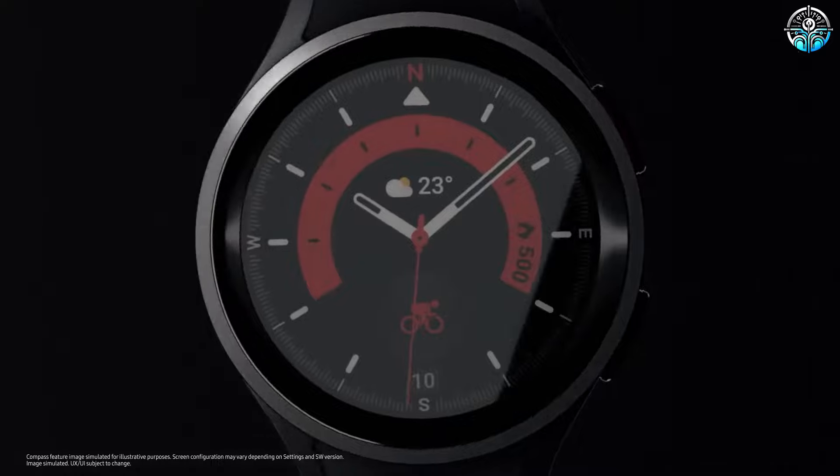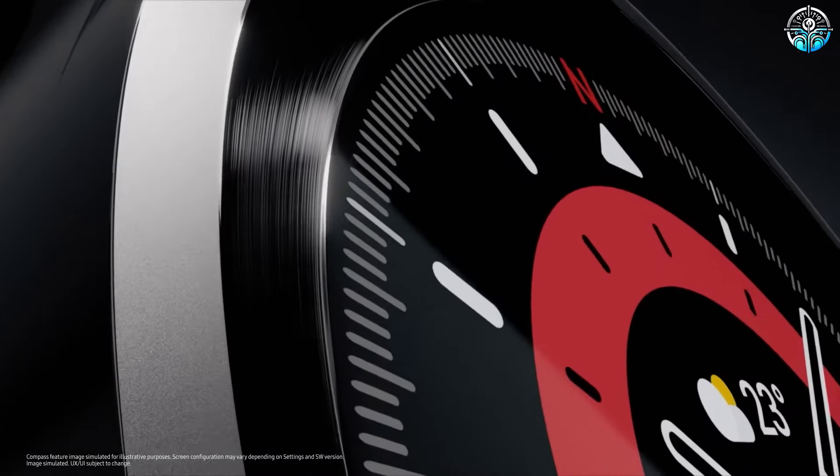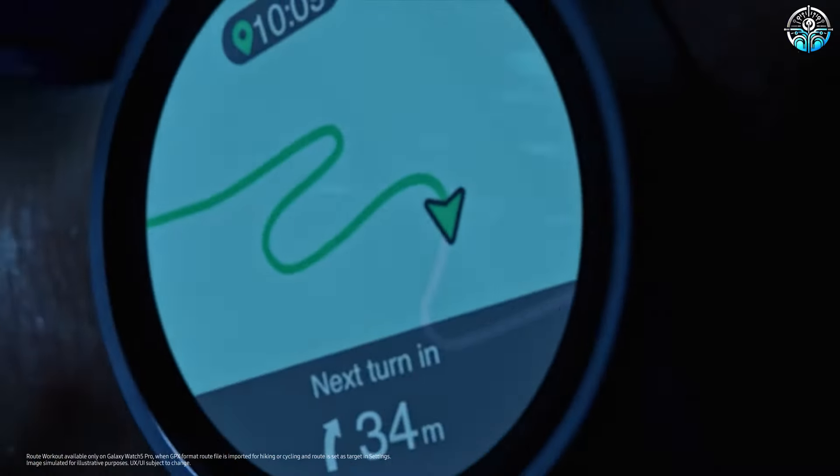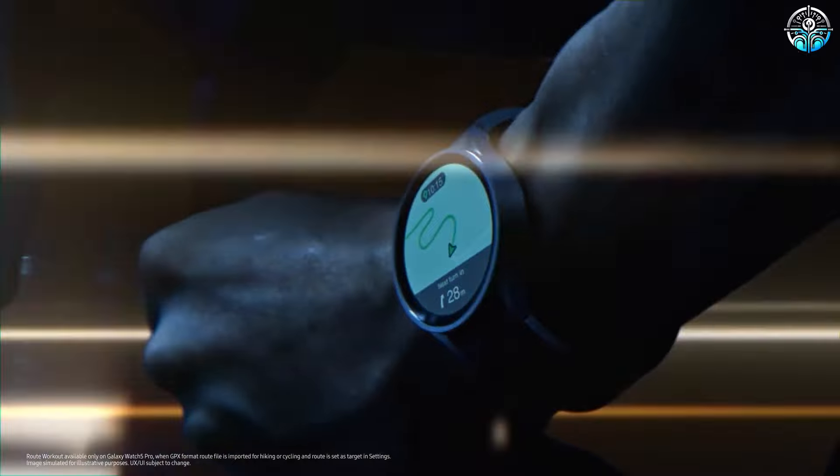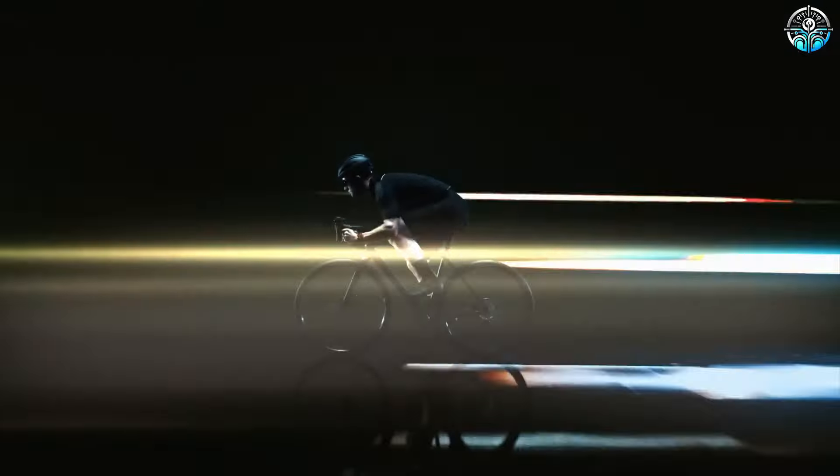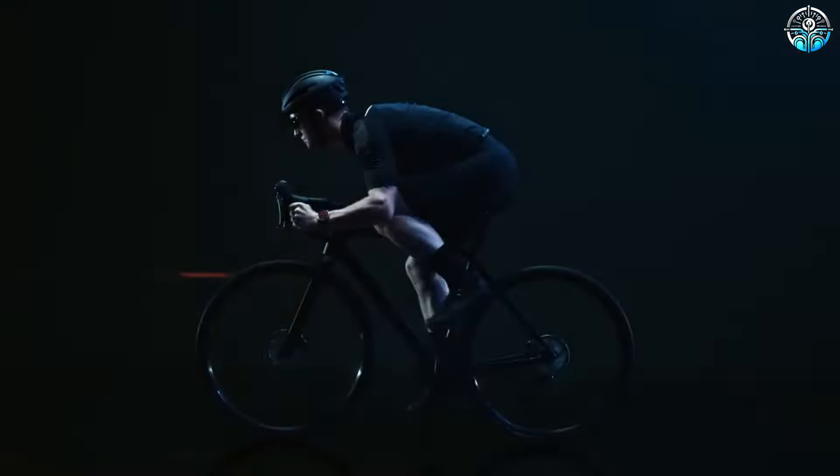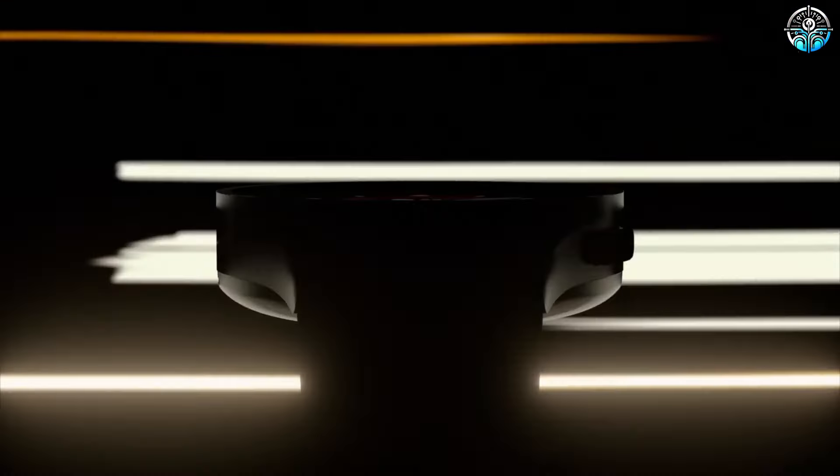On top of its Wear OS benefits, the Samsung Galaxy Watch 6 also excels as a fitness tracker, equipped with state-of-the-art sensors to log your activities and health metrics.